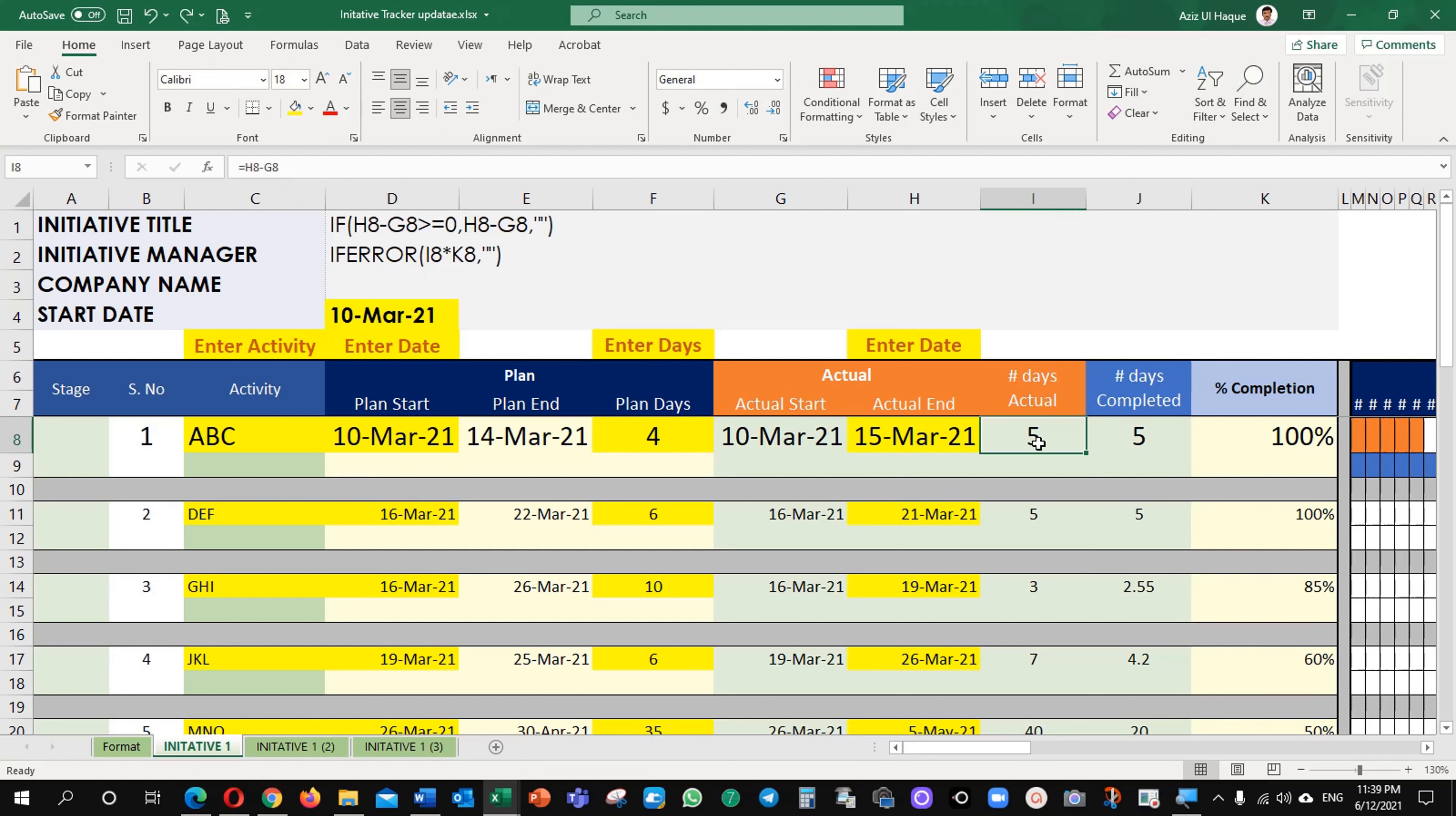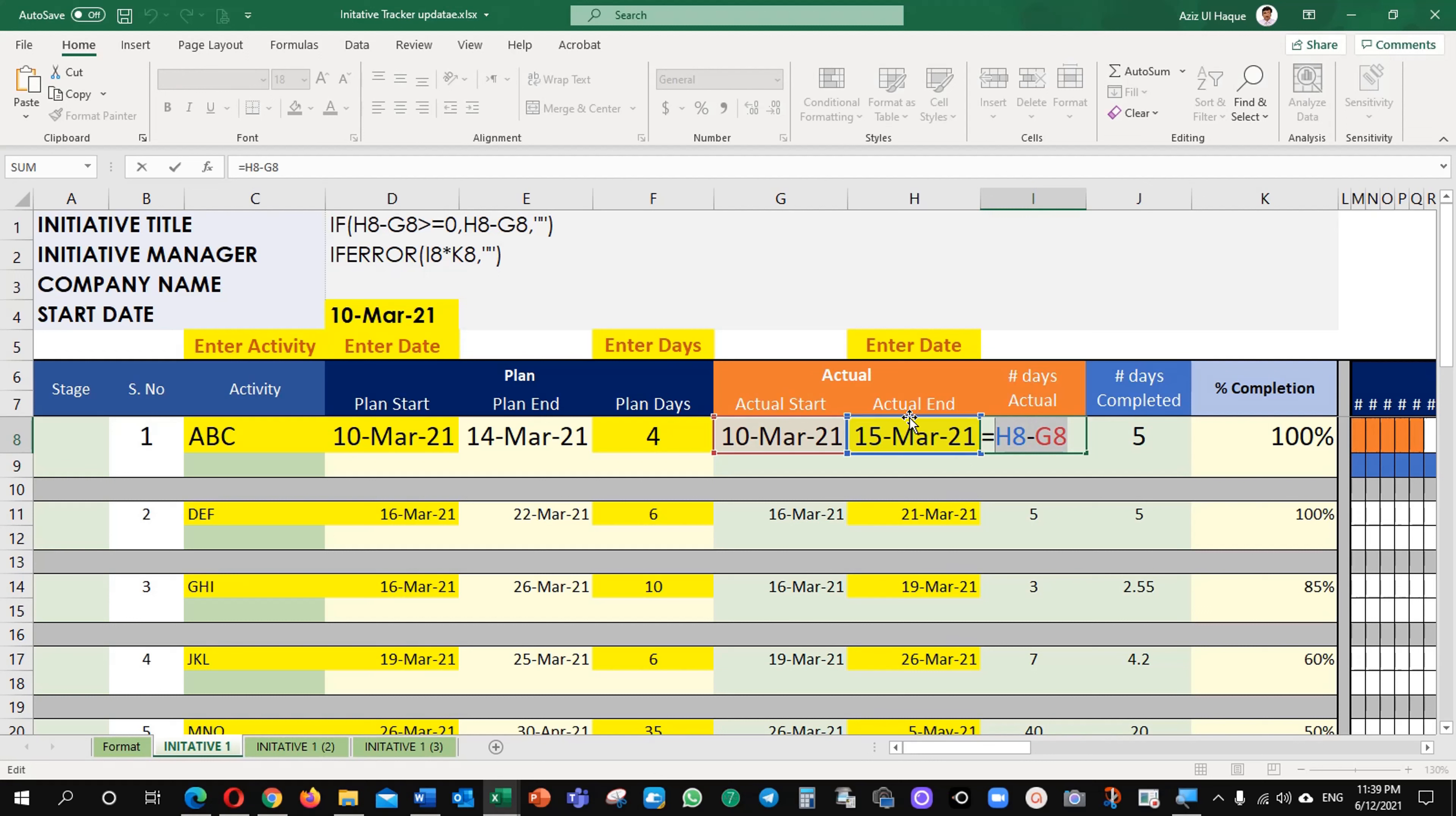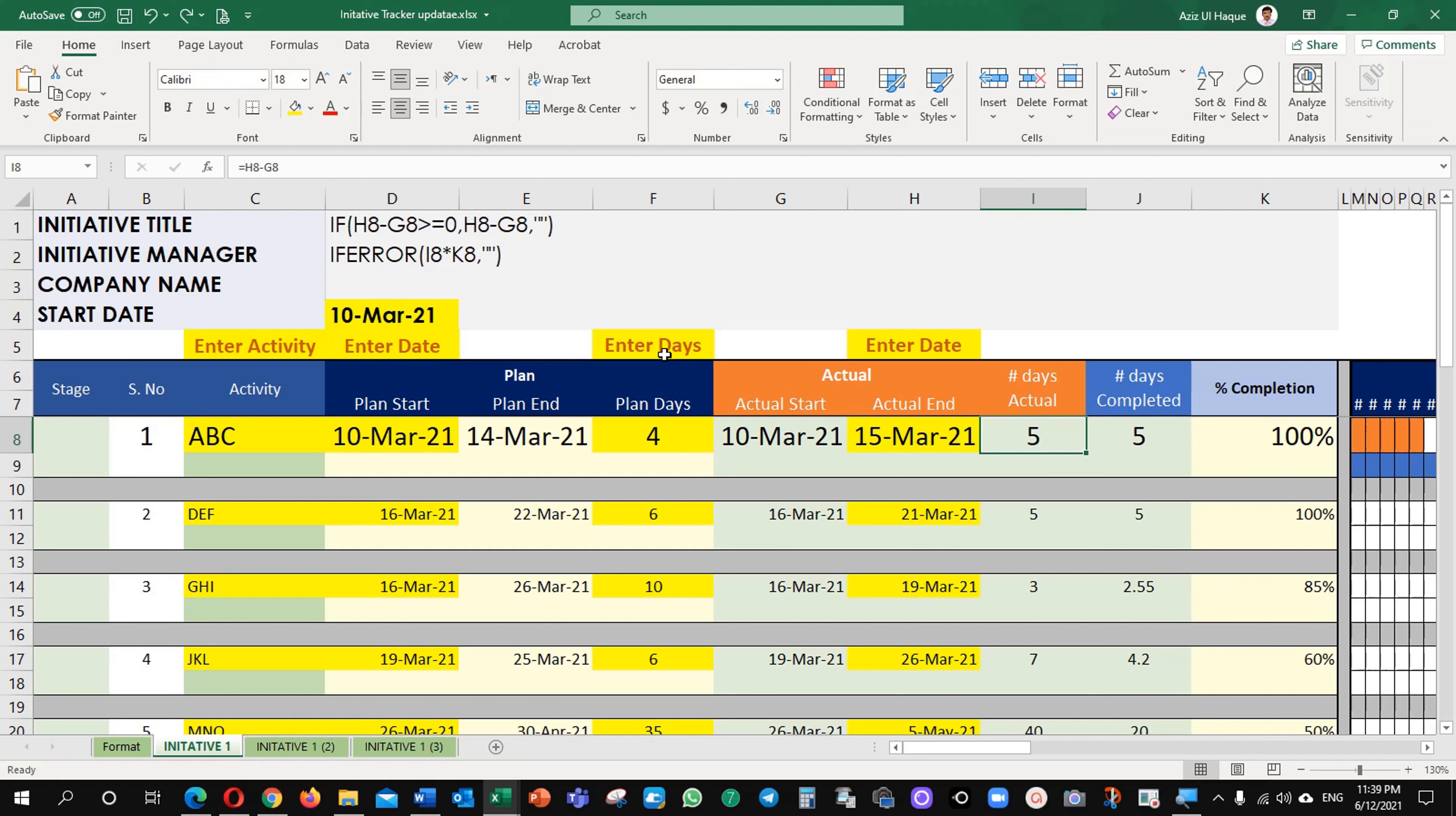What I use the formula at the moment? At the moment I subtracted H8 minus G8. What is H8 and G8? It is actual end date minus start date. So it will give me the exact date what I needed.